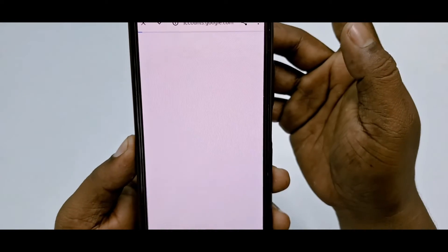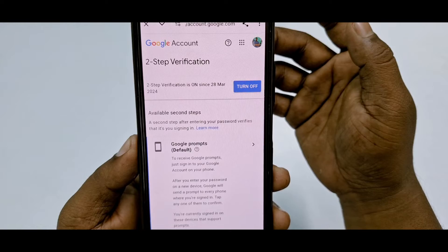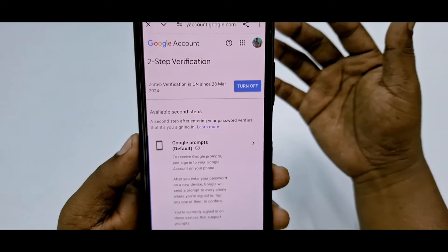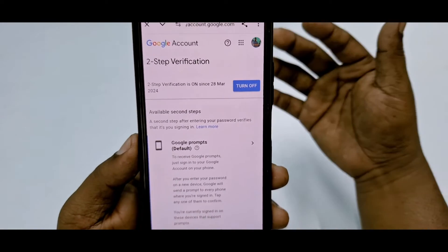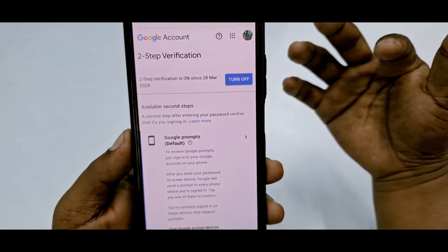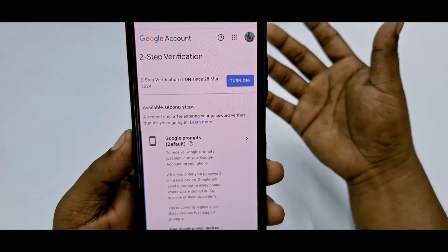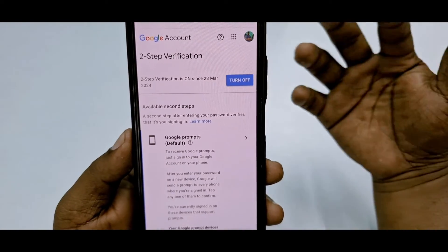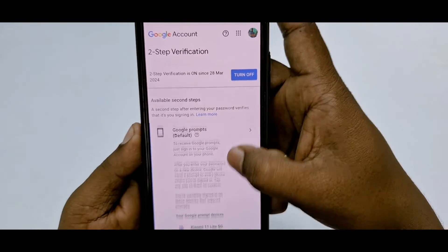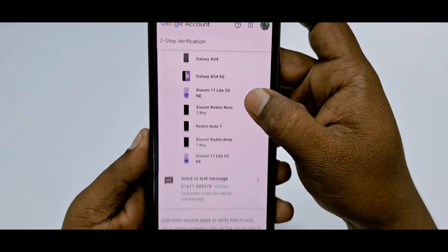Let me click on two-step verification and wait for a few seconds. Sometimes it will ask for your Google — I mean Gmail — password, so just enter your Gmail password there.